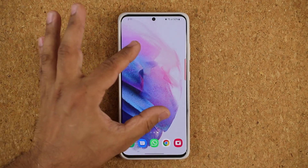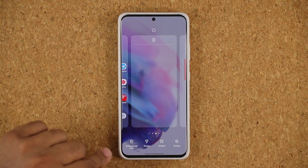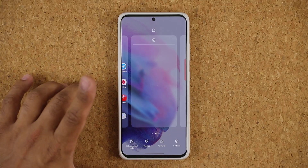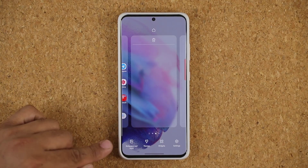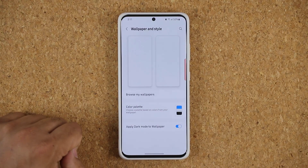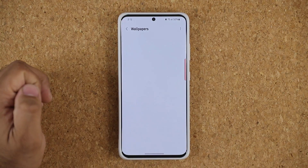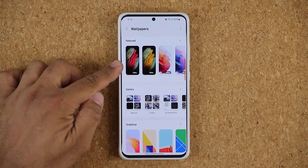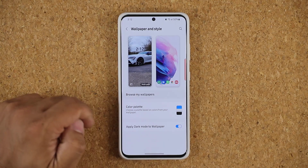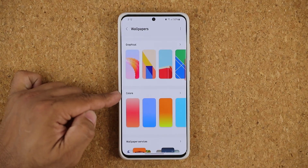The very first thing I'm going to show you is when you pinch the screen — by the way, it is going to crash because it is a beta — but this is a brand new revamp of the wallpaper and style area. When I tap on 'Browse My Wallpapers' we have a brand new interface: featured wallpapers, our gallery, and it just crashed, but scrolling down we have graphical wallpapers and we have colors.